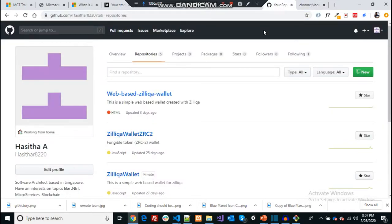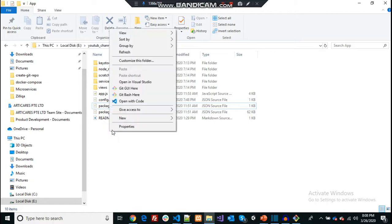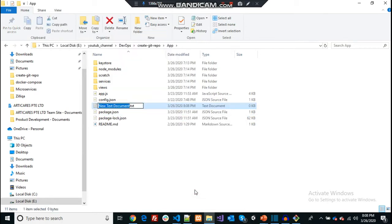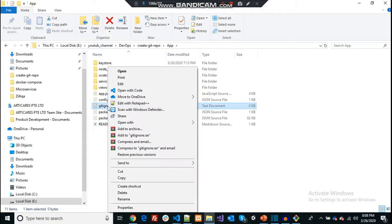Now I'm going to right-click and create a file called gitignore. I'll tell you the advantage of creating a gitignore file. As a first step, create a gitignore.txt file. The reason you want to create a gitignore file is that it ignores certain things which should not be in the cloud repository and should not be shared between your team members.